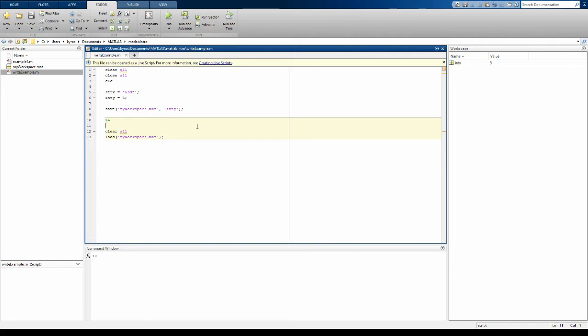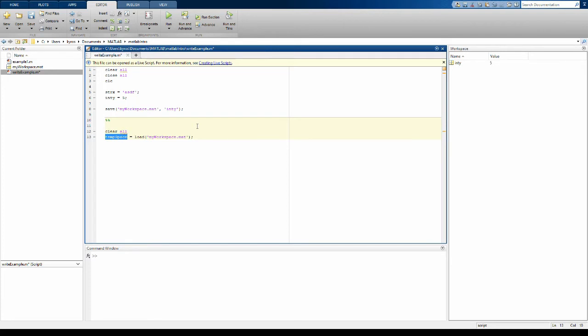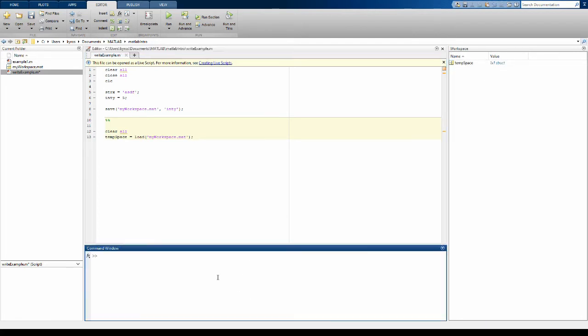Now it may be that you don't necessarily want to just overwrite your current workspace. For example, if you're halfway through an analysis you definitely don't want to just willy-nilly overwrite everything. So I can, for example, actually not load to my current workspace but actually load that file as a structure. In this case I'm going to save it to a variable called temp space. And if we do that, you can see that a variable temp space has been saved to my workspace.